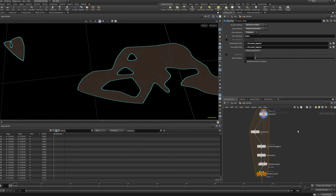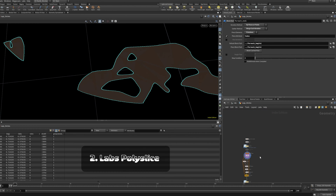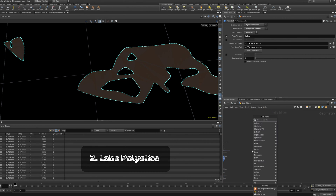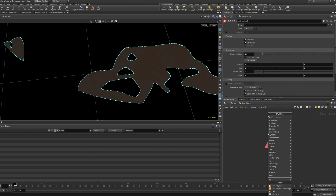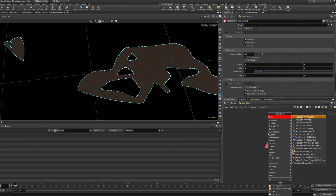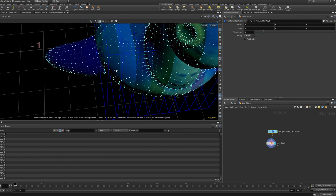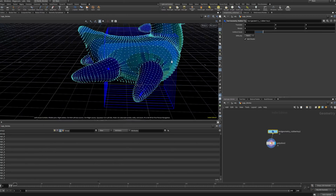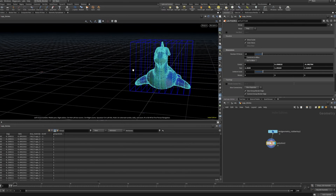After that I used the next node we're going to talk about today, which is the Labs Poly Slice node. Just type 'labs poly slice' and you'll find it — it looks like bread sliced in pieces. To show you what it does, we need to place some geometry. Let's use the rubber toy test geometry, put a view flag on it, and you'll see a box is created. If we click 'set to bounding box' it will create the bounding box around the whole geometry.